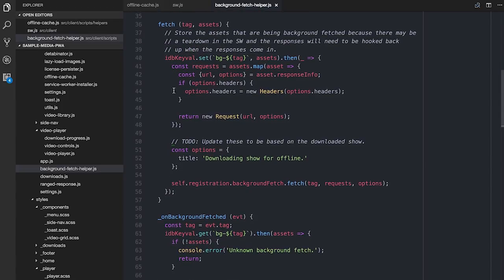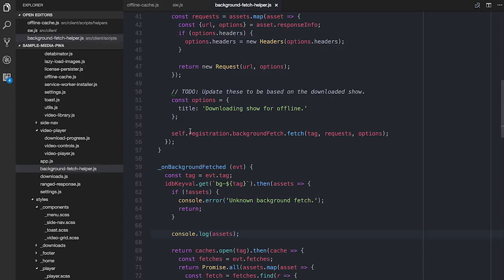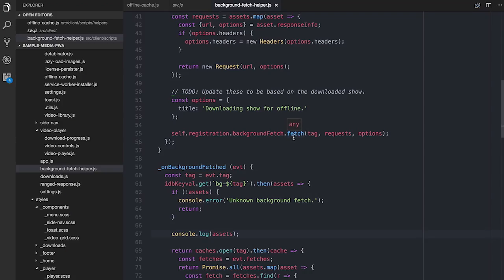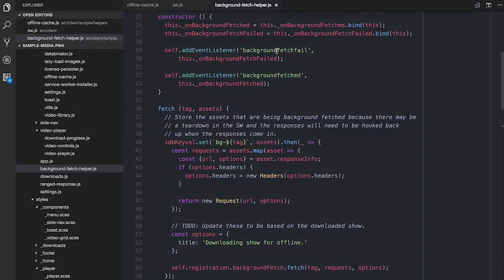Then I set up the actual background fetch. On the registration there's now a backgroundFetch property — an instance of the BackgroundFetchManager — and you call .fetch() on it, giving it what it needs. At the end of which, I've registered backgroundfetchfail, which fires if one of the responses 404'd or 500'd. And backgroundfetched, if all the things I've requested come back as 200 or generally OK.